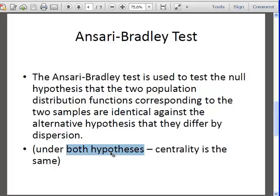This test doesn't really say anything about the median. It just assumes, no matter what, that the median is the same in both cases. The means and the medians are the same in both cases. But what it does test is that they differ by dispersions. That's why we would say it's more or less a non-parametric equivalent of the test for equality of variances.